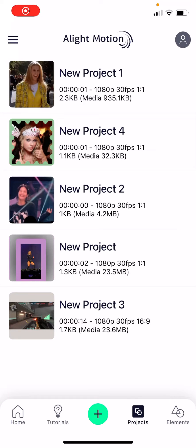Hey guys and welcome back to this channel. In this video I will be showing you how you can add elements to your project on the Light Motion app. In the previous video I showed you how you can create a transparent element, and we are just going to put it on the project now.